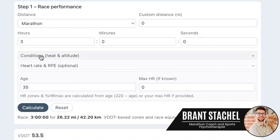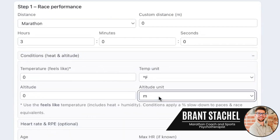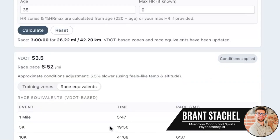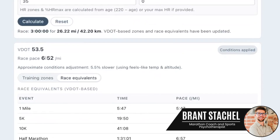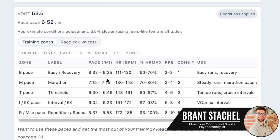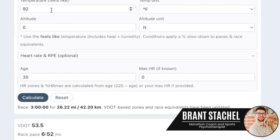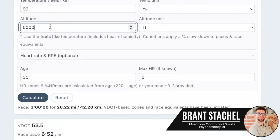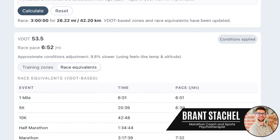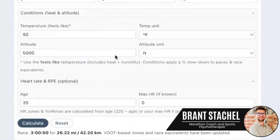You can also see your race equivalents per the Daniels system. The second feature lets you adjust for environmental conditions — you can change units to Fahrenheit or feet. If the feels-like temperature was, say, 92 degrees on a spicy day, you can click calculate and it will reset your performances and training zones based on those conditions. You can also add altitude — say 5,000 feet — and clicking calculate again will further adjust your equivalencies and training zones.